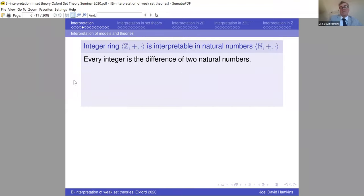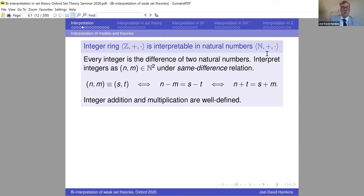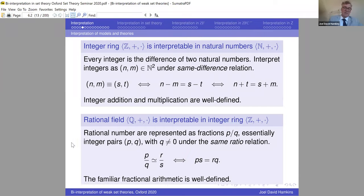Some other simple examples: the integer ring is interpretable in the natural numbers — every integer is the difference between two natural numbers, so we represent the pair (n,m) as n minus m, with the same-difference equivalence relation expressible in terms of natural number addition. The rational field is interpretable in the integer ring as the quotient field — a rational number is a pair of integers, a fraction, with the same-ratio relation, and addition and multiplication of rationals are definable from the integer ring structure.